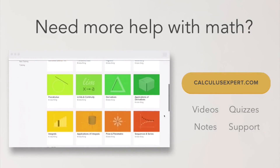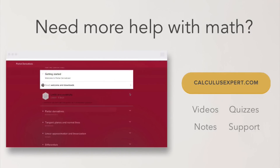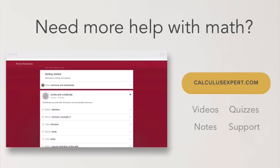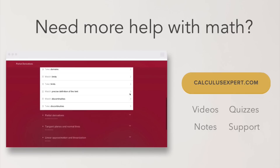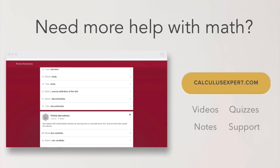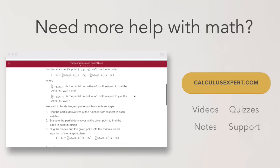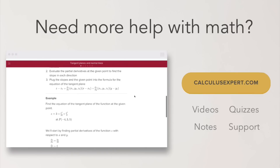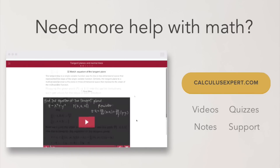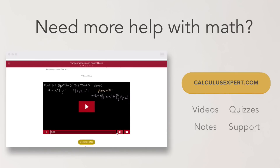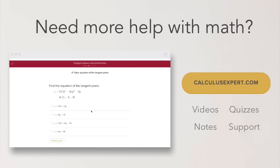If you could use some extra help with math, check out CalculusExpert.com, where I've collected and organized my best resources, including exclusive videos, notes, quizzes, and formula sheets — whether you're struggling, want to take your learning further, or just want to save time studying.